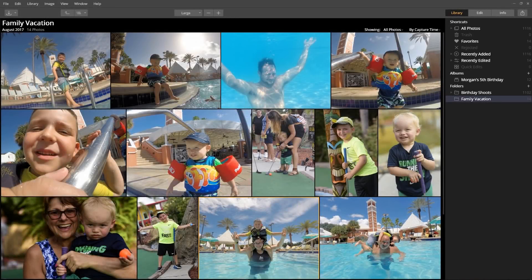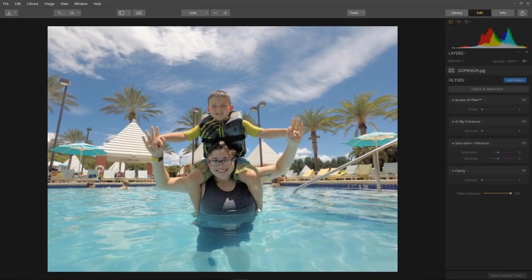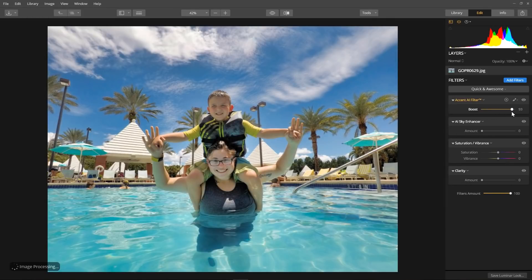Now let's apply the Accent AI filter to a GoPro image taken on a family vacation. Double click to edit the image and apply the Accent AI filter. Once again, instant results! Now, while we're here, let's further enhance the image. Distortion is a common side effect with a GoPro image, so let's fix it with additional filters.